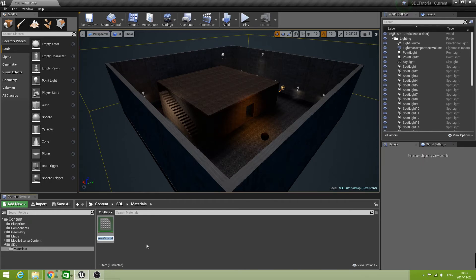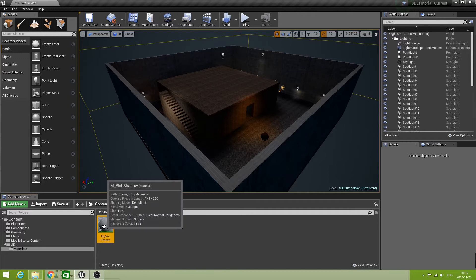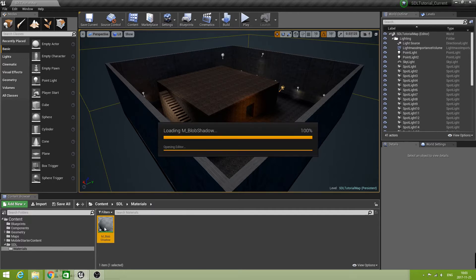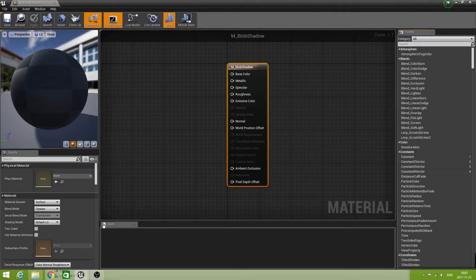Use the toolbar to create a new material, and I'm going to name that material — using camel case — something like BlobShadow. And now we can open that new material in the material editor.